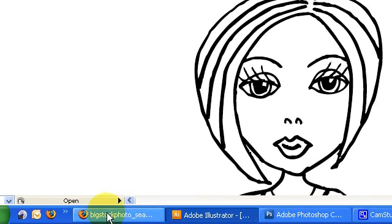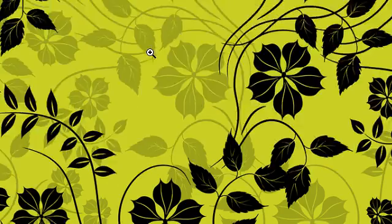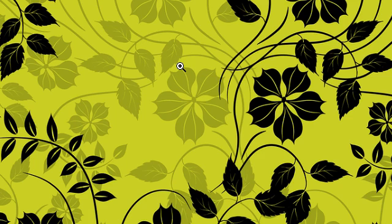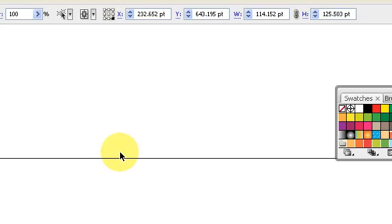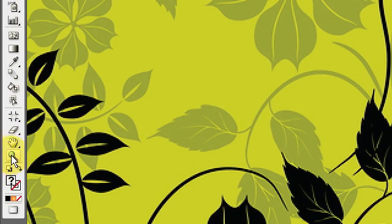You might already have a pattern that you found on the internet, a pattern that you created in Photoshop, or a pattern that you did with some colored pencils and scanned in. In this example I have a pattern that I found on the internet, and to get it into Illustrator I'm going to right-click on it, hit Copy Image, minimize the browser, come back into Illustrator, and hit Ctrl+V to paste it in.